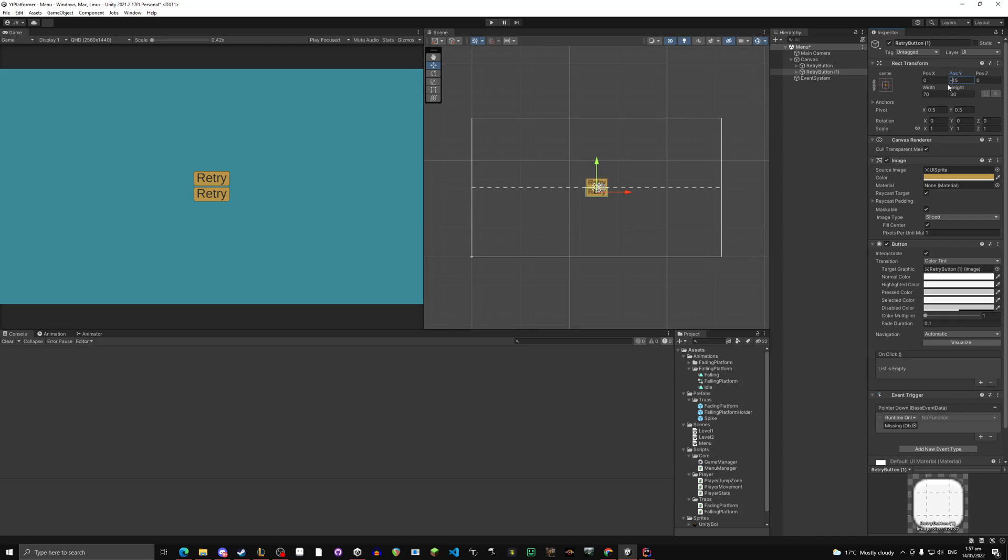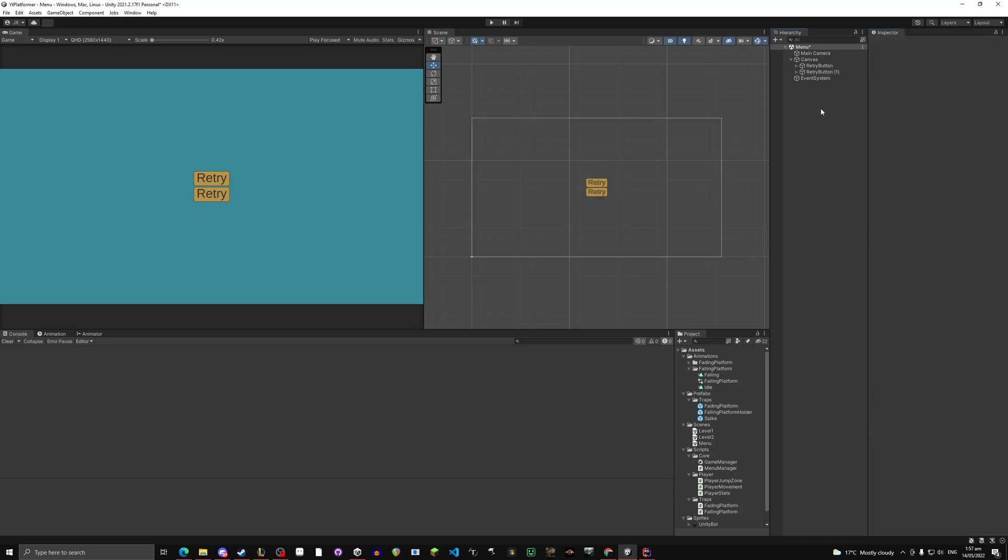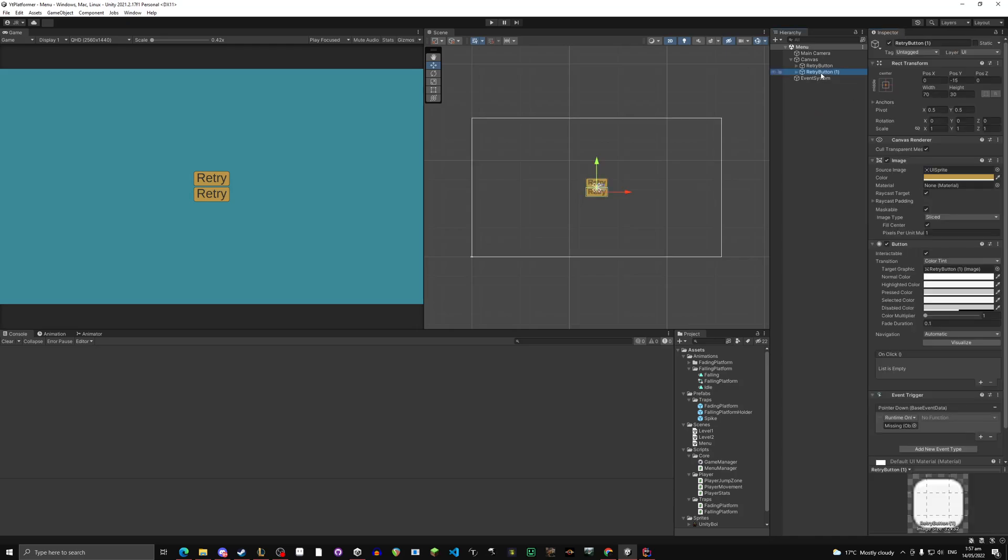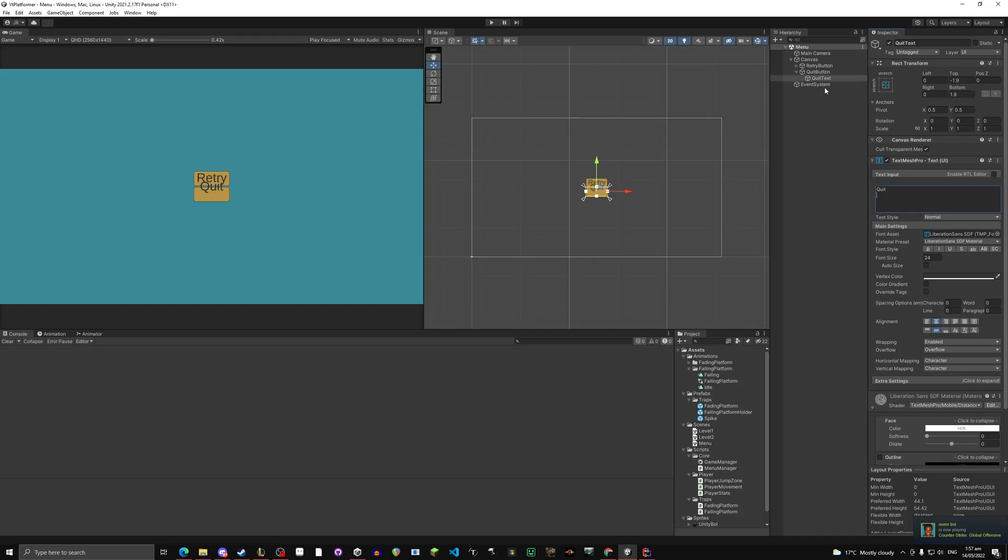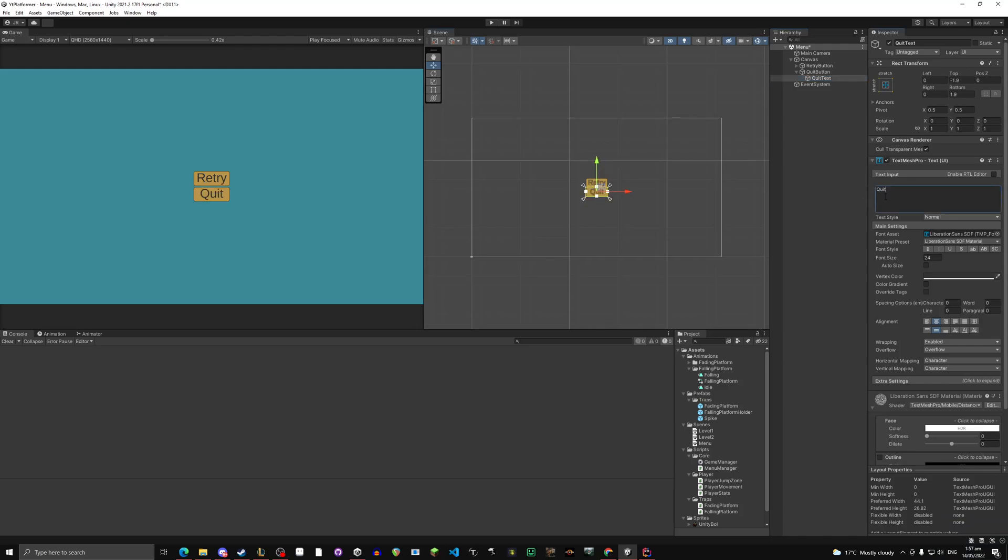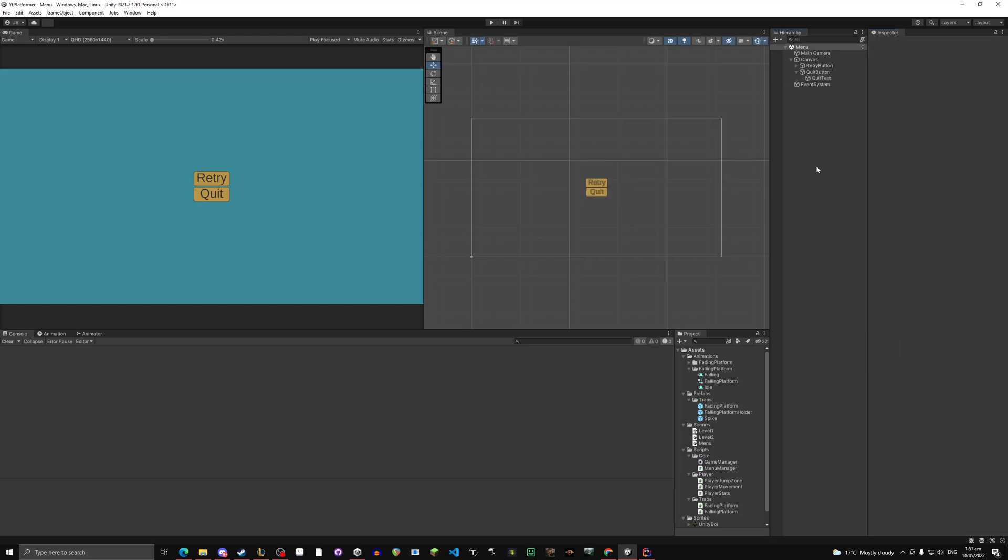Let's make this negative 15. Same thing. We can change this to quit button. Quit text. Again you can put these where you want, whatever. I am just calling these how they are. Something is very wrong with the text. I don't know why it's there. Oh never mind, activate that, there we go. So now we have the quit button and the new button.